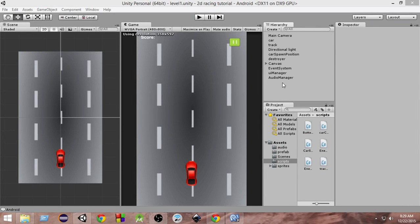Hey guys, welcome to Charger Games, this is Raja and this is another Unity 2D racing game tutorial. In the last video we covered screen resolution independent UI so that our game scales according to the screen size or resolution of different Android devices. In this video we're going to look at a very important topic: platform dependent input or platform dependent code.